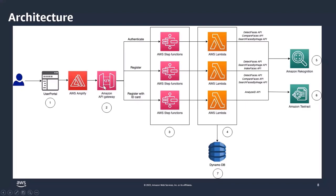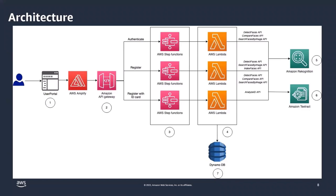If you're using a different web portal, what you need to do is make the API call to API Gateway endpoint and that will be all. Now the entire solution is available in our AWS samples GitHub repo and there is a blog post as well that describes all of this in detail.